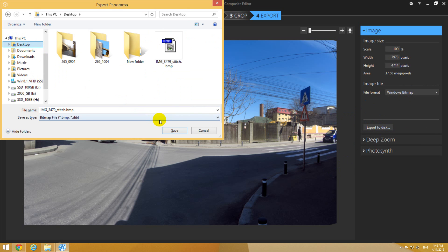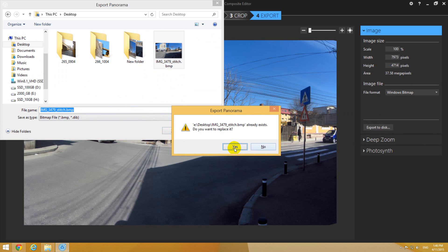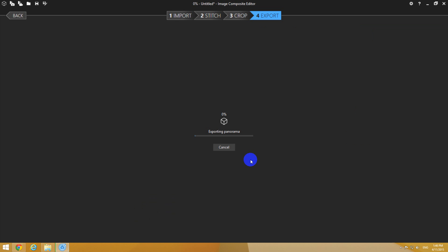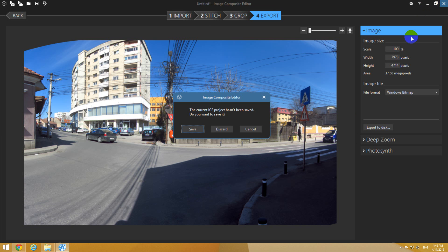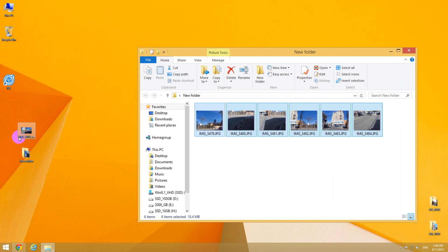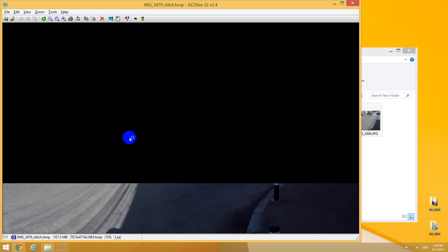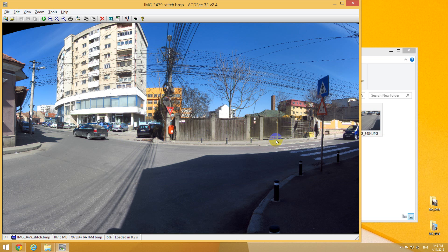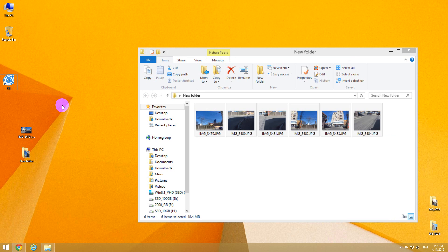Let's export it to the desktop. There's an image, I will overwrite it—yes, replace it. Now the program is exporting that panorama that we just created. We can close the program, don't save it. And this should be the image that we just created. That's it—how to create a panorama using Microsoft ICE, or Image Composite Editor. Thanks for watching, and bye.